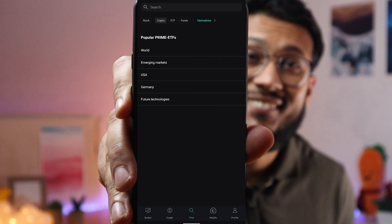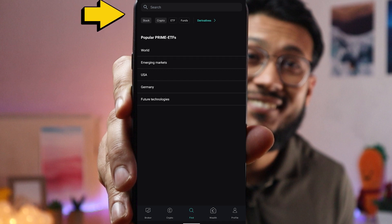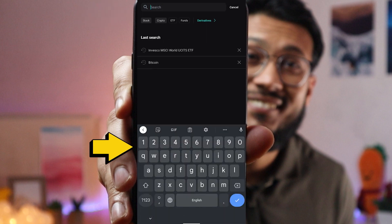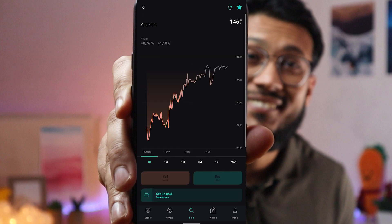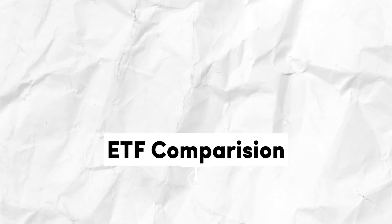For Scalable Capital there's no browsable list of stocks — you always have to type the name of the specific stock in the search bar. For example, searching for Apple brings up the result and you can look at the details afterwards.